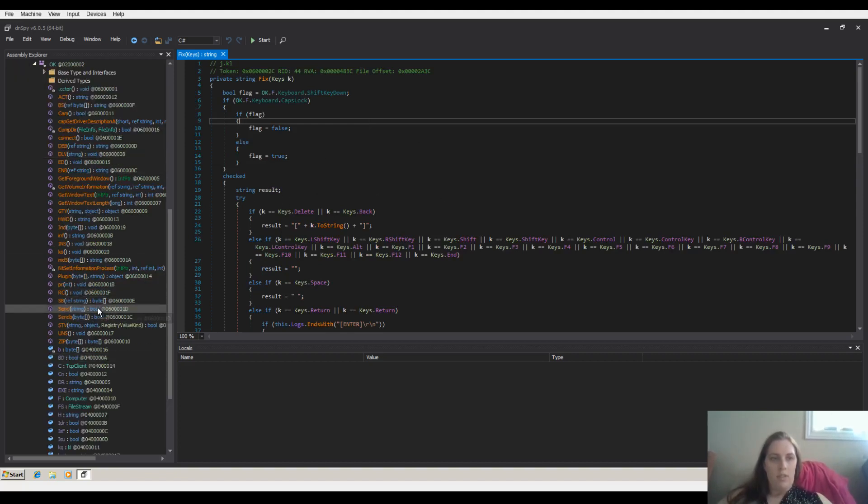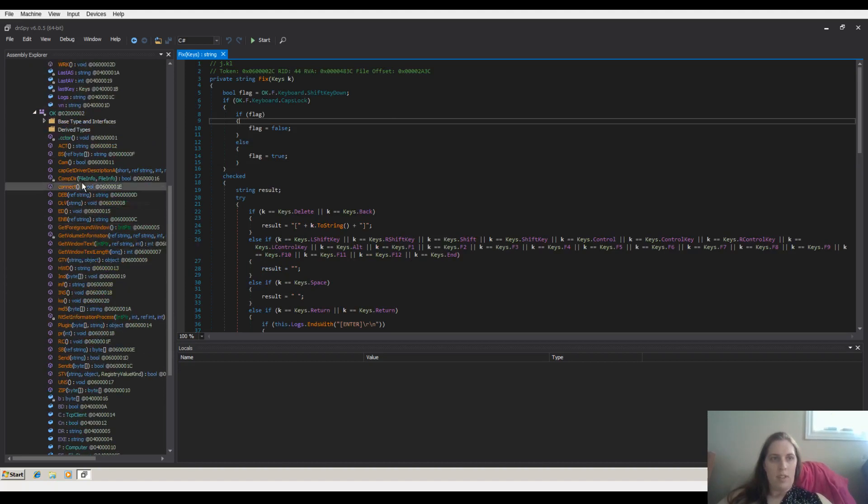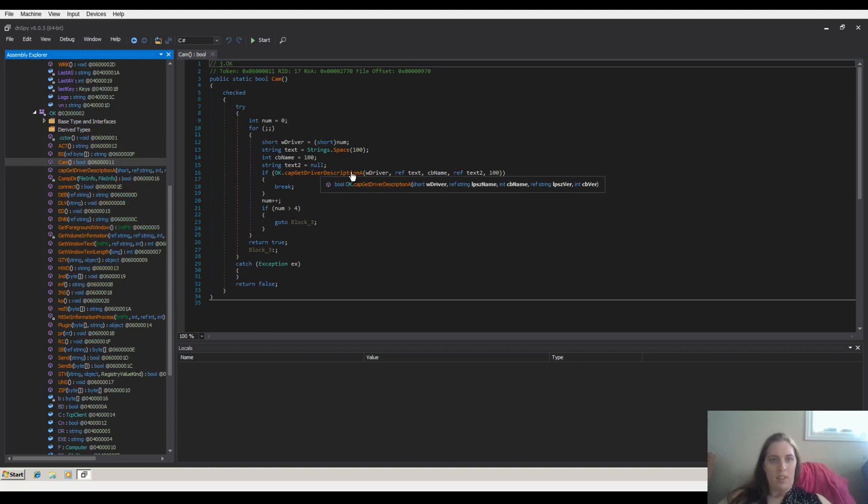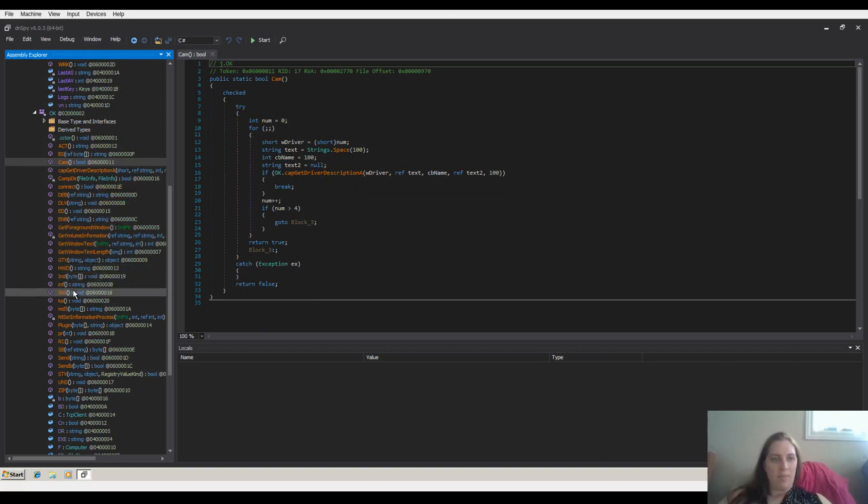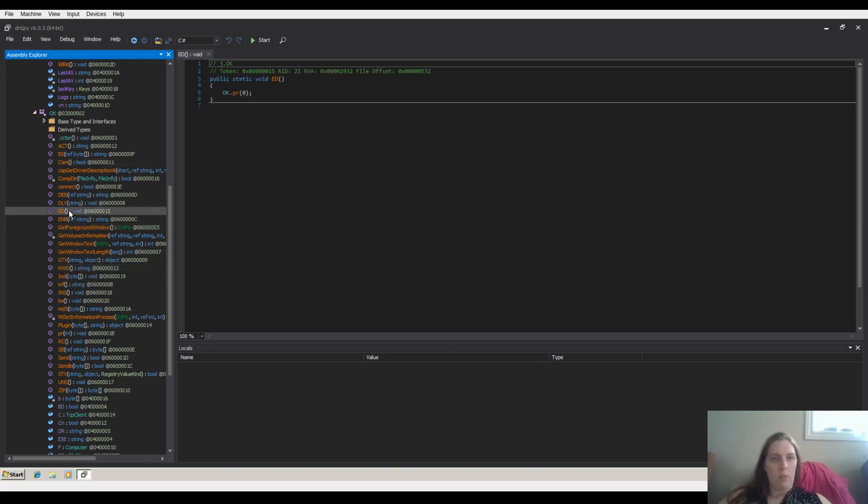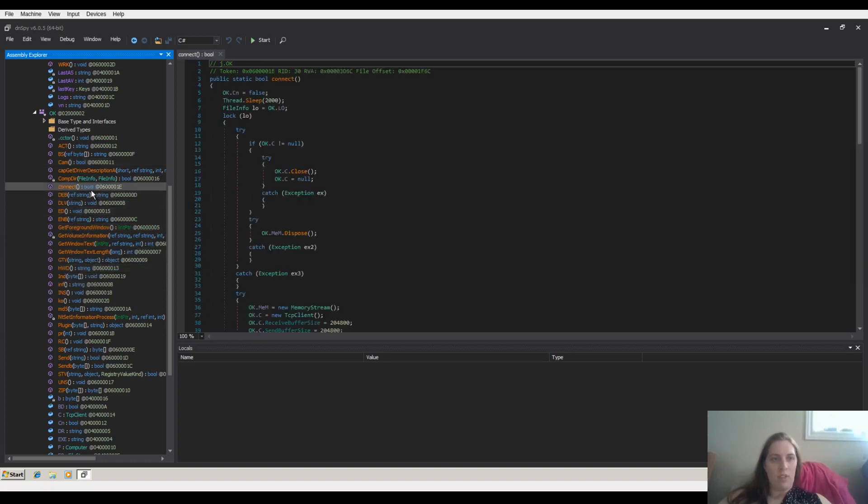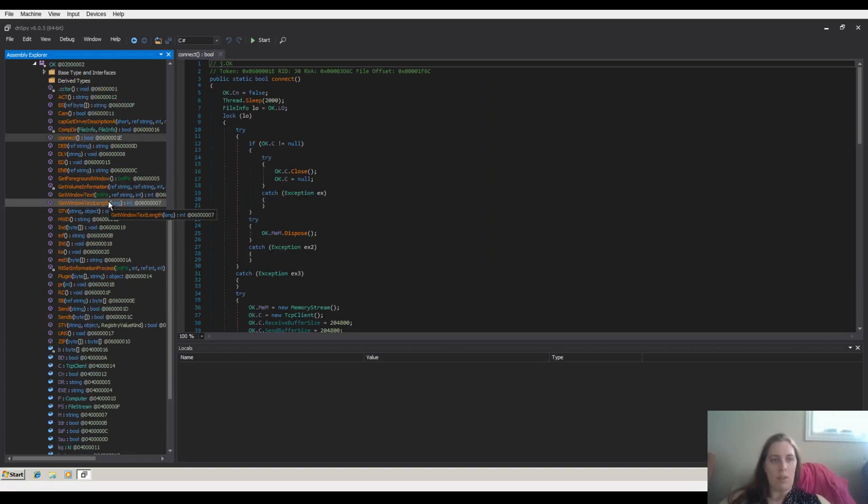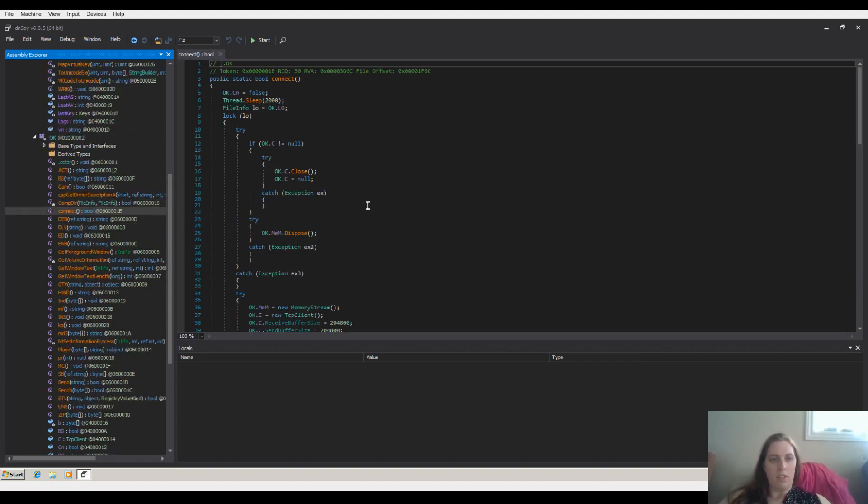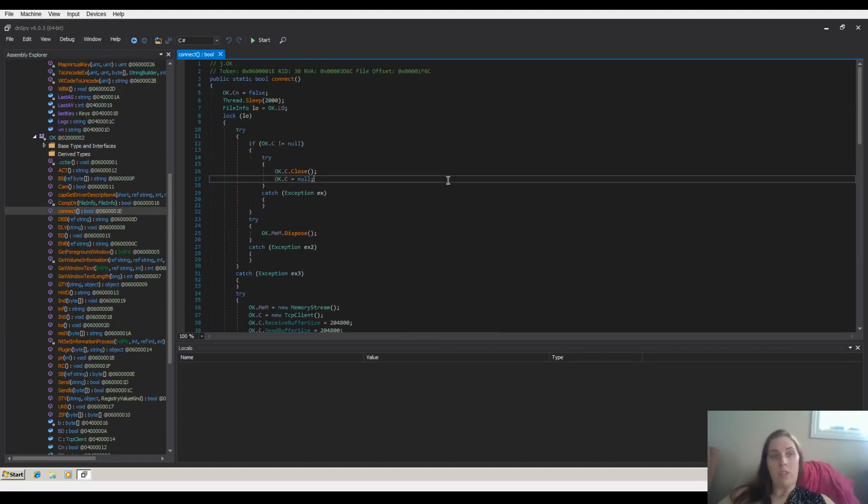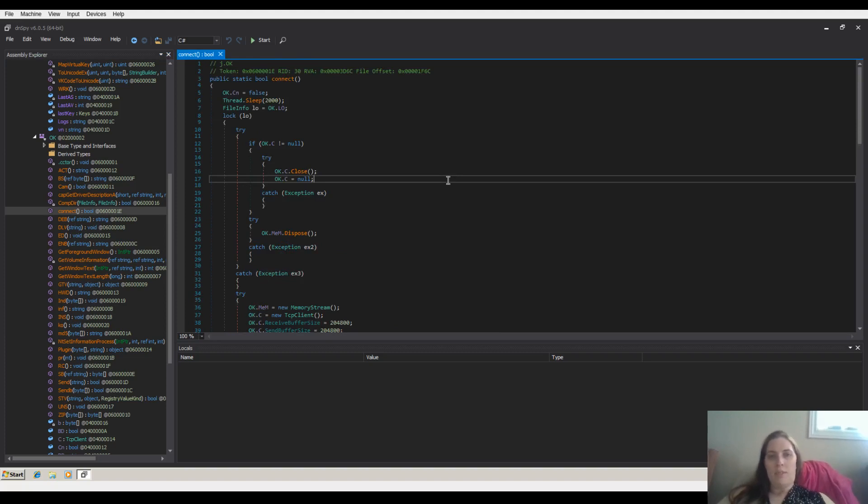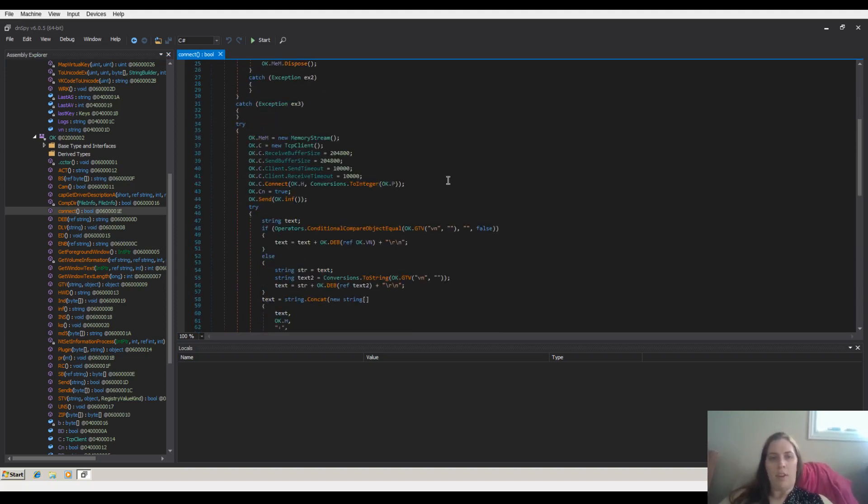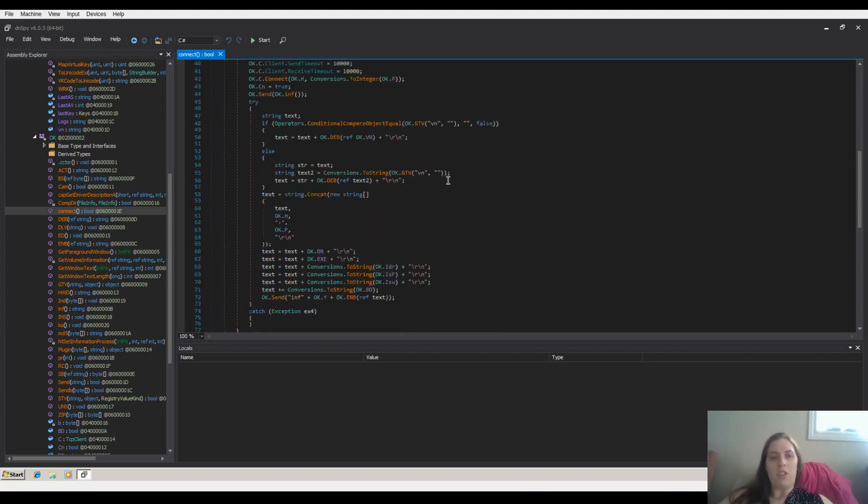And if you dig into some of the functionalities, here's camera. So it's going to try to get the web camera as well. There are many more interesting functions that you can browse here and see what this does. The more you search about this sample, you'll actually discover that this is actually a variant of NJRAT.